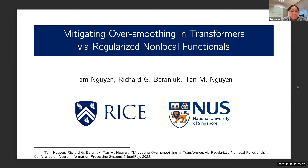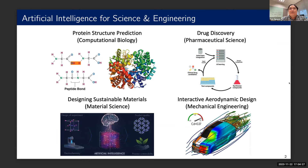Thank you for the kind introduction. It's my pleasure to present my work today on mitigating over-smoothing in transformers via regularized non-local functionals. This is joint work with Tam Ngu, a PhD student at the university, Professor Rich Mannock, and myself.